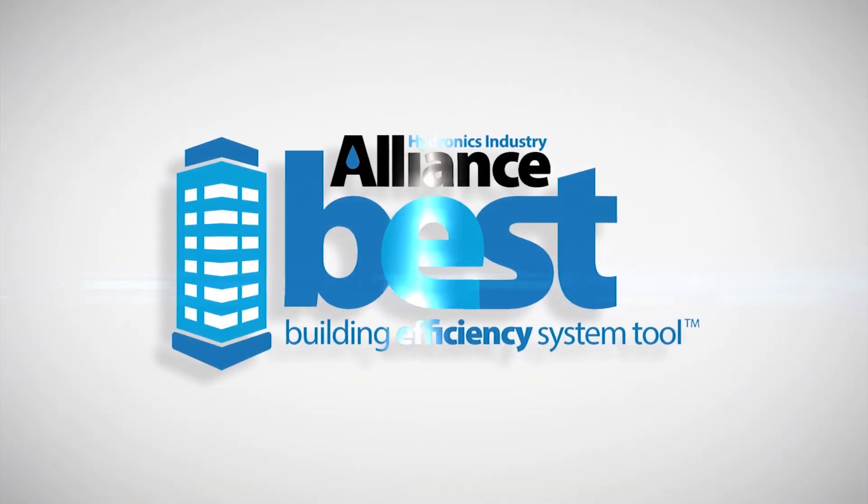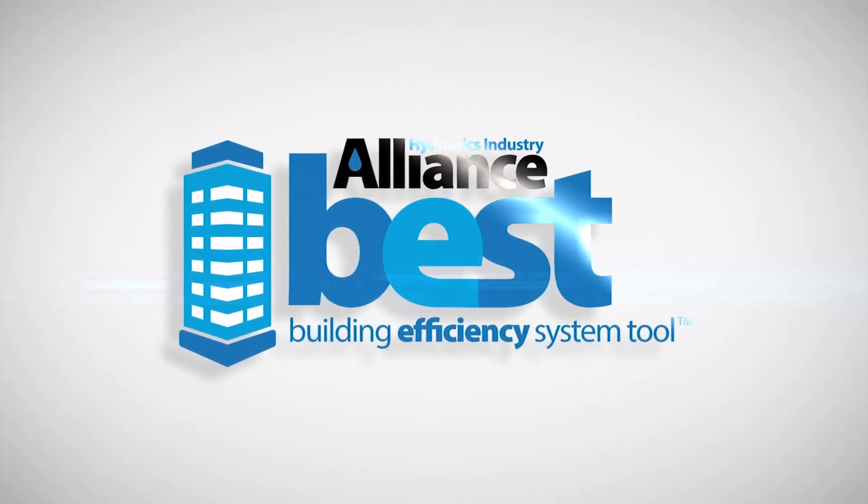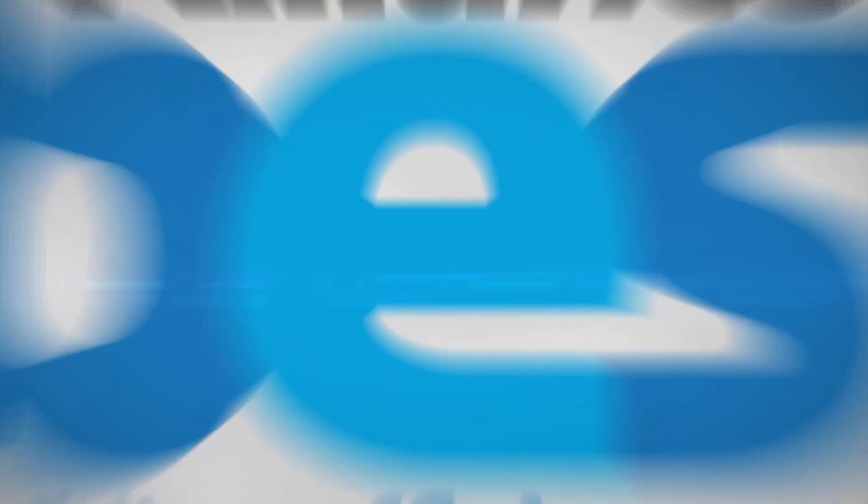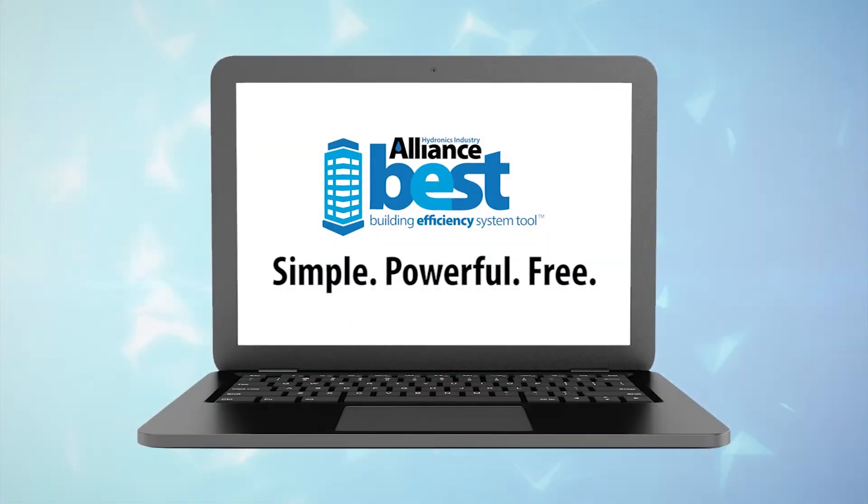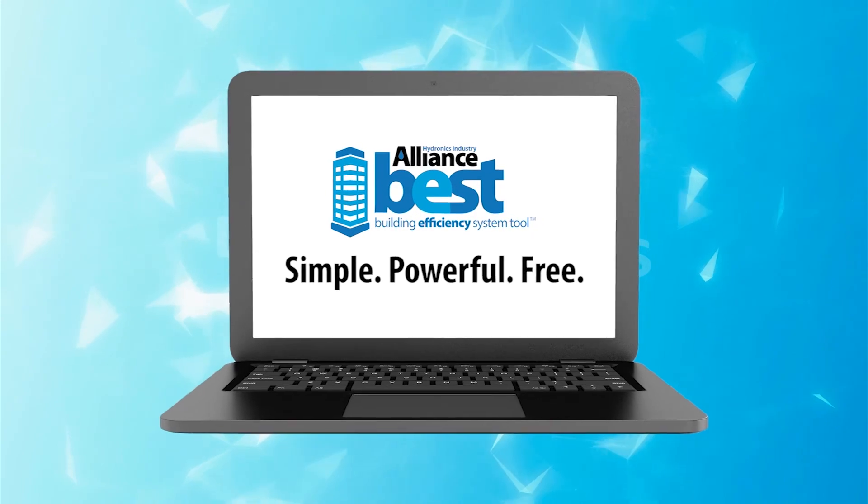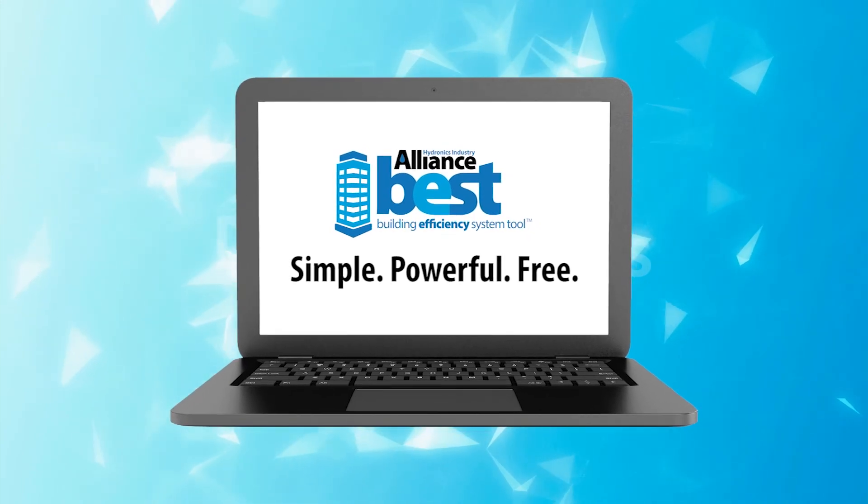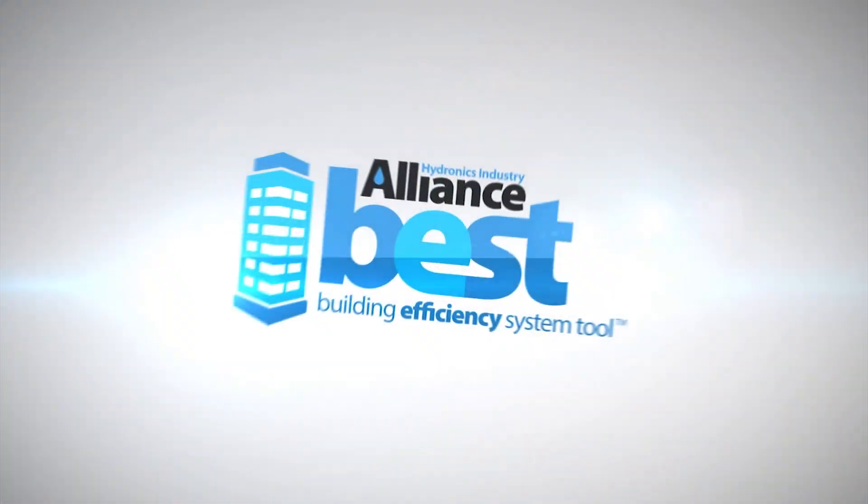Building Efficiency System Tool. It's simple, powerful, and free. Get the most out of the systems you design with BEST.